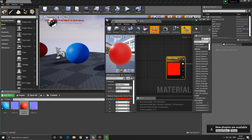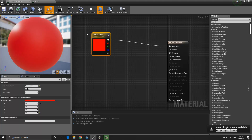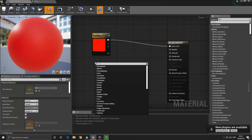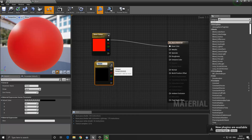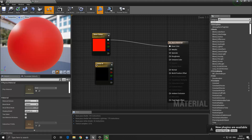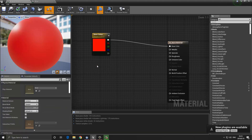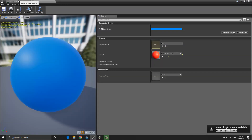Let me jump back over to our material and show you a few different ways to bring in a node like this. One way, as I said, is to right-click and convert it to a parameter. We can also right-click and search for 'vector,' and you'll see the option 'Vector Parameter' — that's another way to create it. So we can essentially create these in different ways; it really just depends on your preference. We have our color and we can now change it inside our material instance.